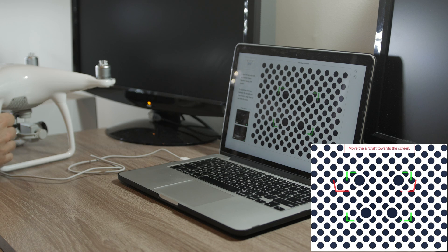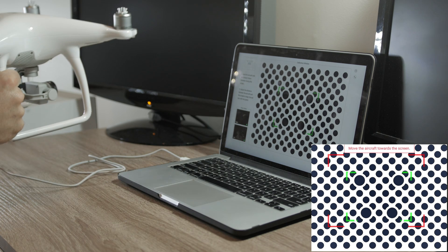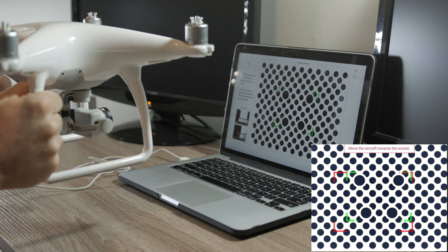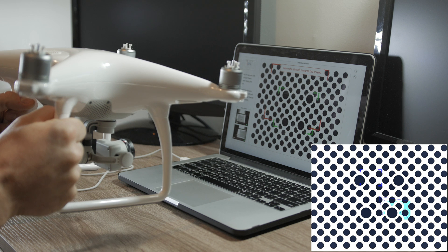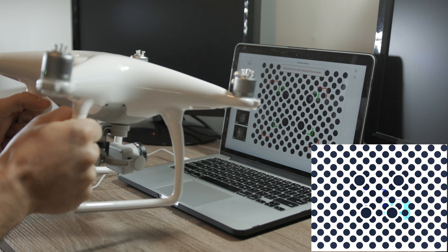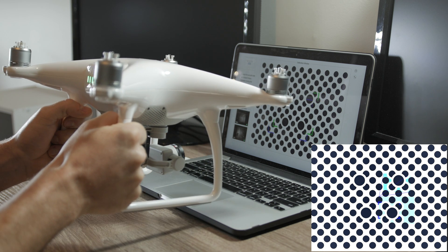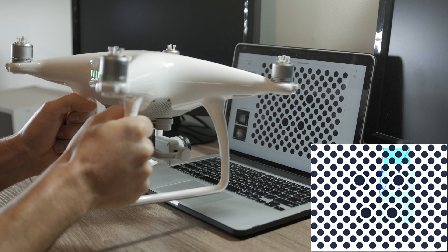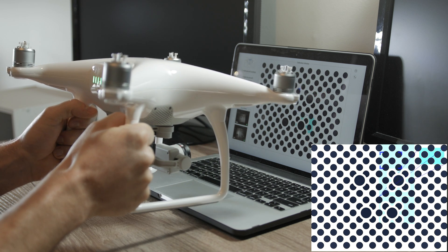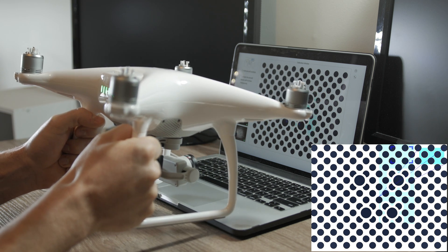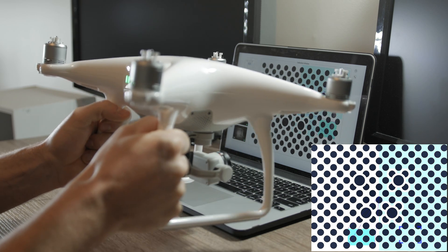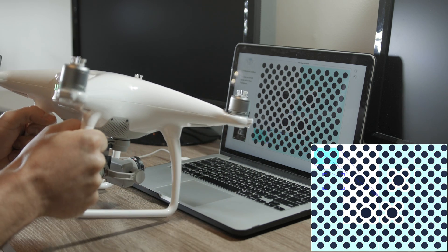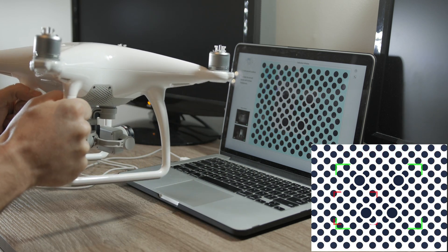Grab your drone facing forward and point it to the screen and try to match the square on screen by going closer to the screen. Then, you need to follow the blue squares around the screen.